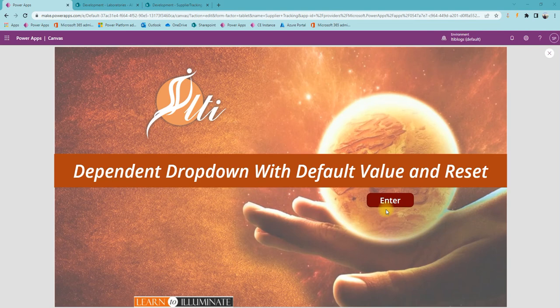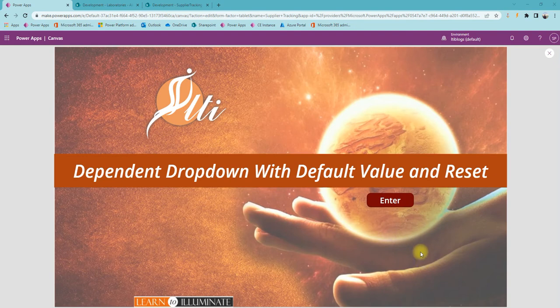Hello PowerApps users. This video will discuss the dependent drop-down with a default value under reset. You may see a lot of videos and blogs for a dependent drop-down, but I still see users having an issue with a default value under reset when working with a form. In this example, we will discuss the essential pieces that work together.